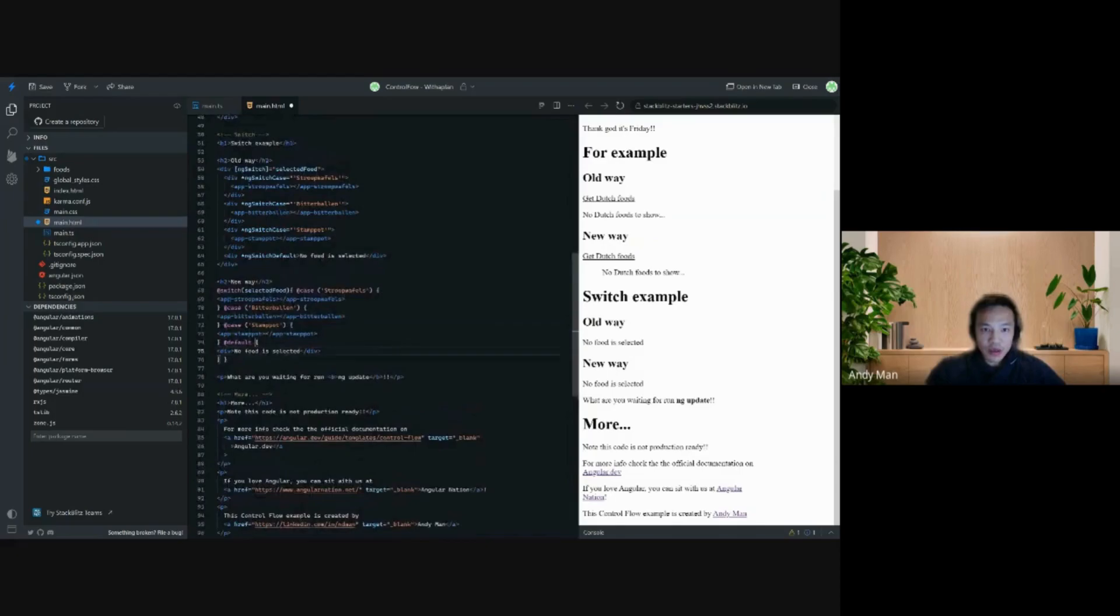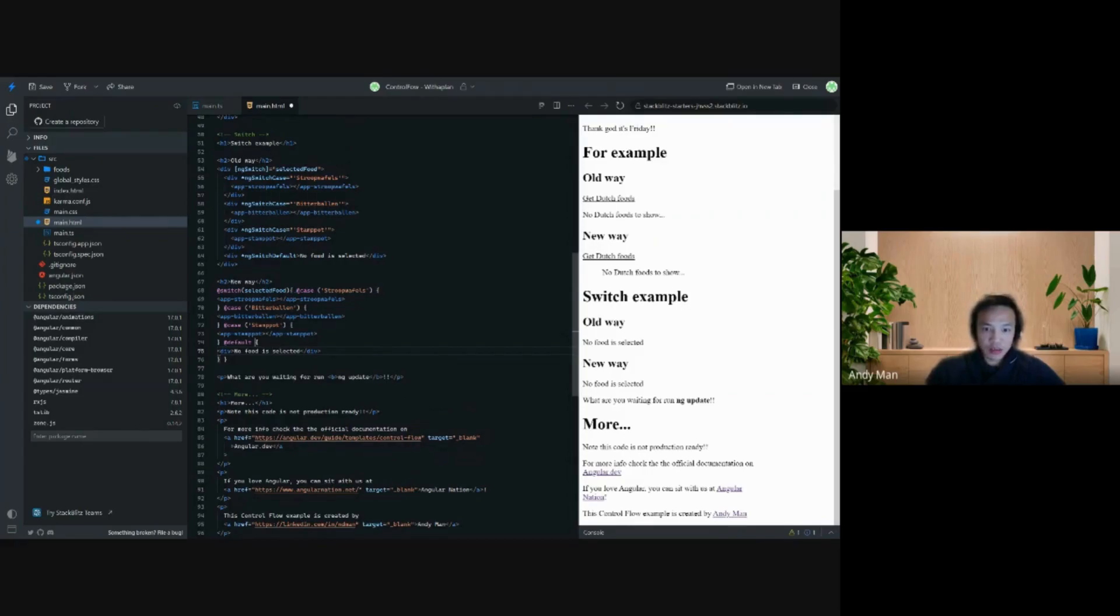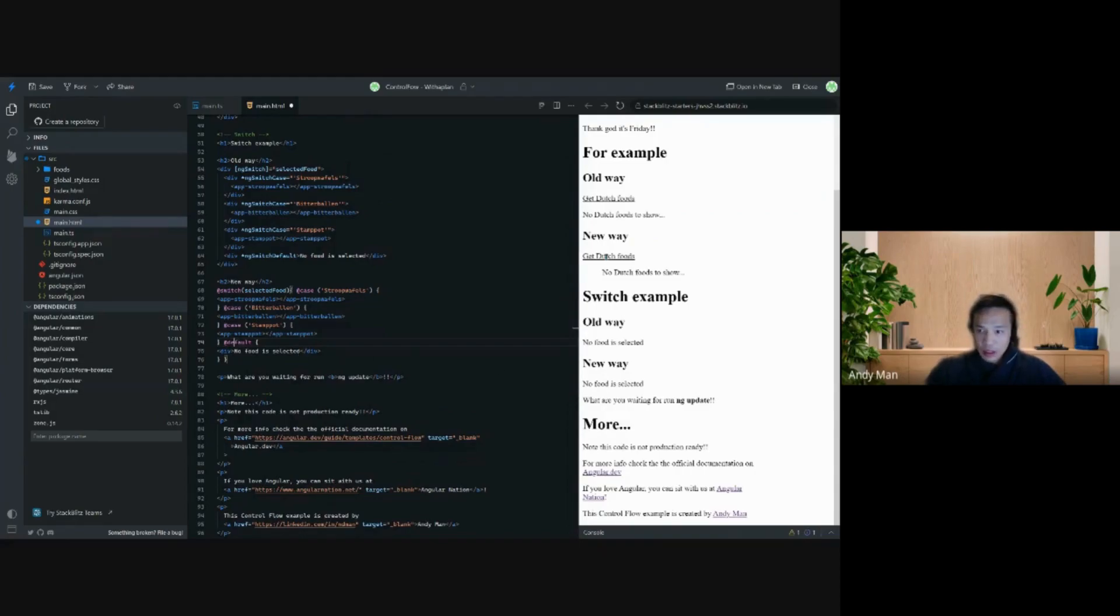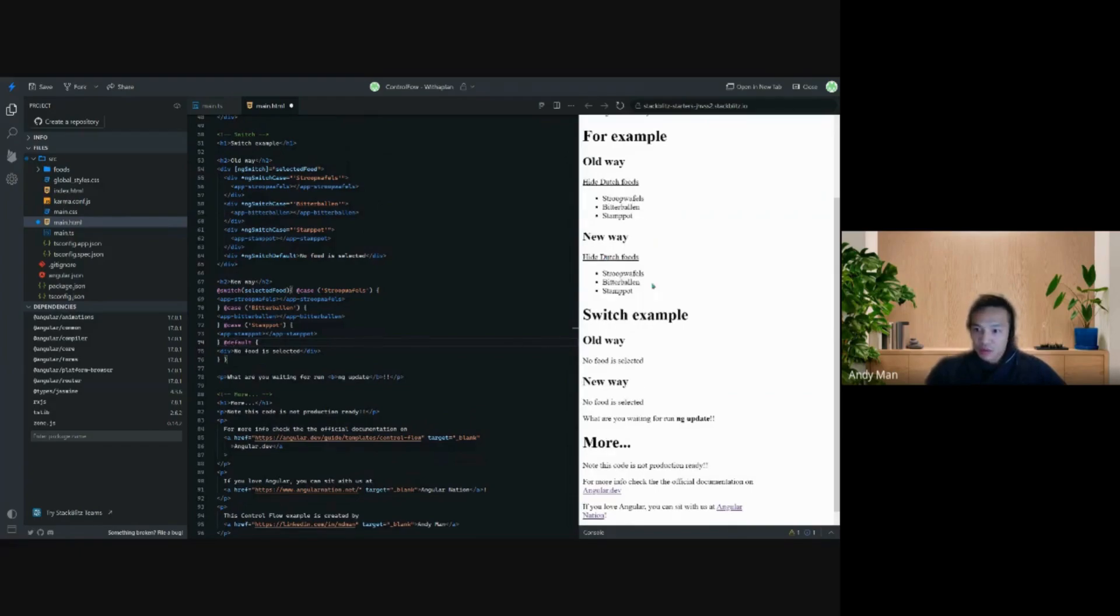The new way looks much more cleaner. @switch with the selected food, and if that's stroopwafels, it's the case, so the stroopwafels component, etc. Then default instead of the ng-switch default we have this default no food is selected.